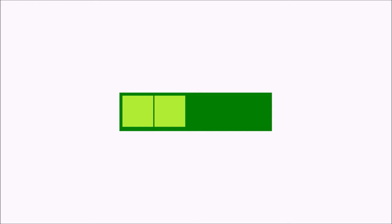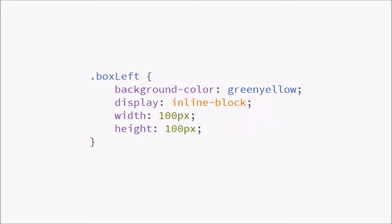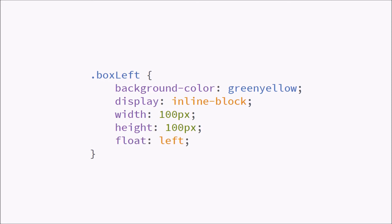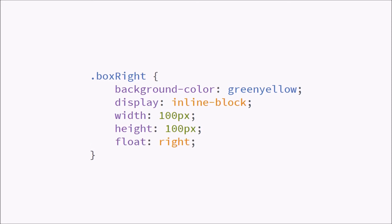We want the box on the right to be floating on the right. So let's try and float our elements. We're going to go back into our CSS, change our box left to float on the left and do the same thing on the box right to float on the right.